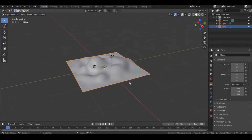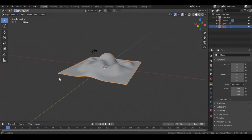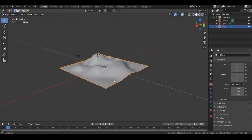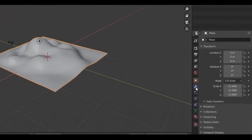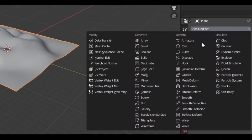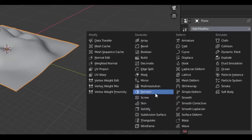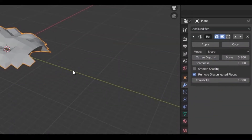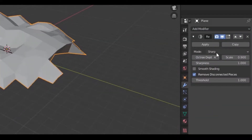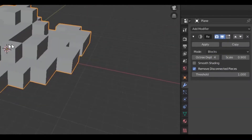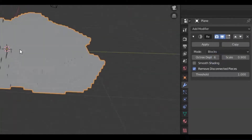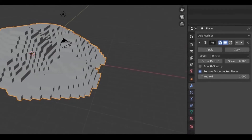Once you are done, go back to the layout tab and then go to the modifiers tab. Add a remesh modifier. Now change the mode to blocks and change the octree depth to 6, or adjust it according to your needs.